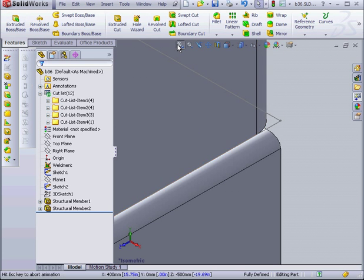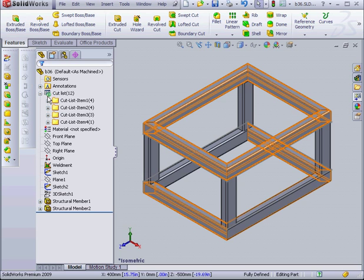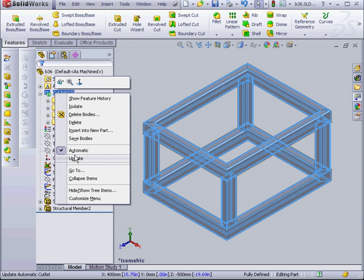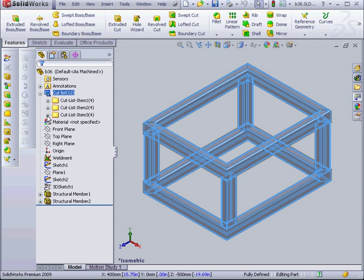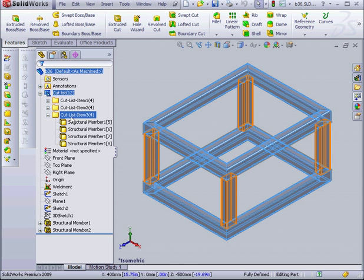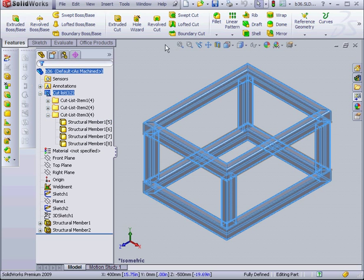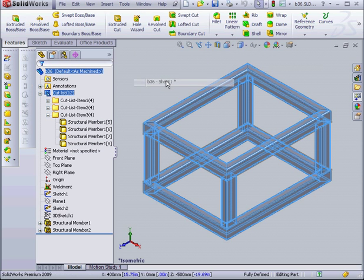Now we'll zoom to fit. This symbol here indicates that the Cut List needs to be updated. Let's right click and choose Update. Now the Cut List Item 3 contains all 4 identical structural members.